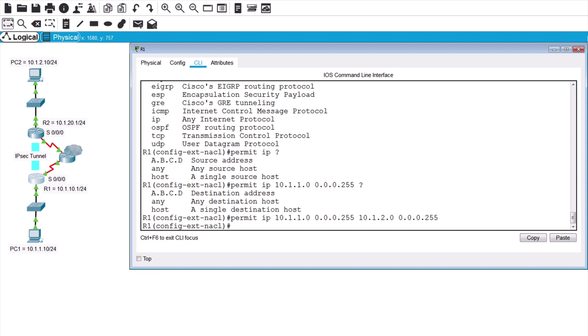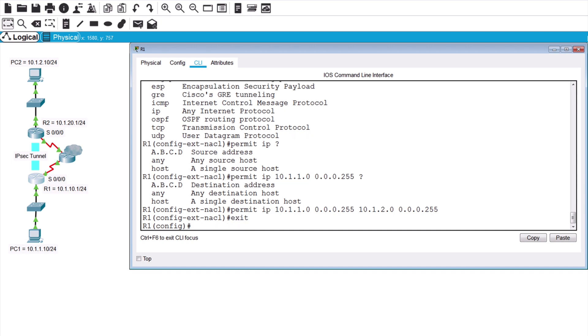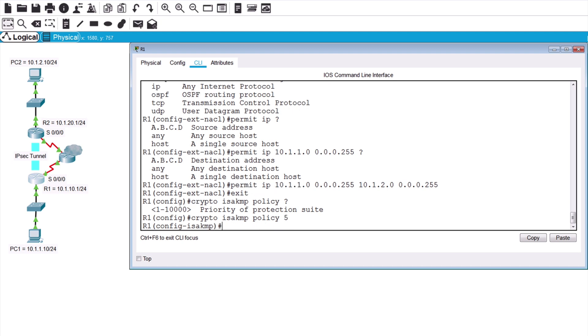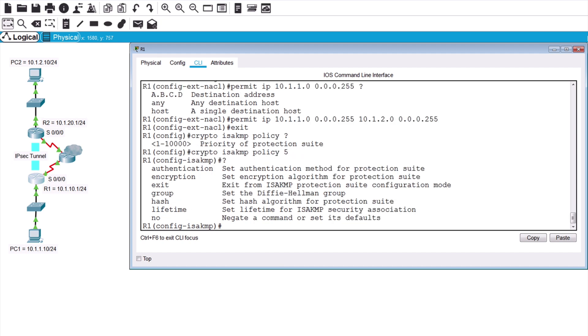Now we're ready to create our Phase 1 ISAKMP policy. To do that, we say crypto ISAKMP policy. We can create multiple policies with different configurations. In this case, I'll make this 5. Now we need to configure our HAGLE metrics. If we look at context-sensitive help, we can see all of these available. HAGLE, again, that stands for hash, authentication, group, lifetime, and encryption. That's an easy way to remember all of the metrics that we need to configure.